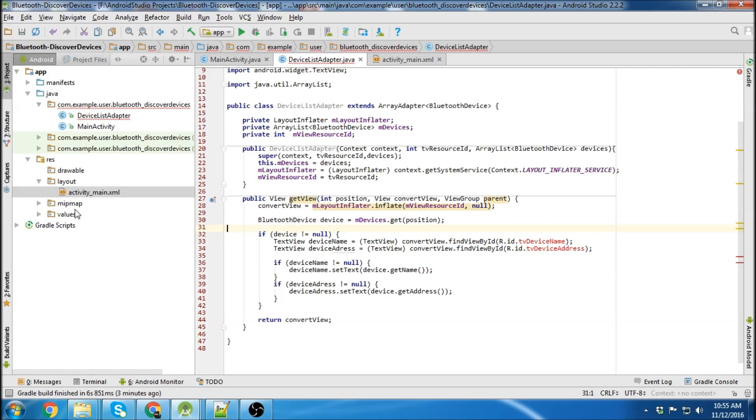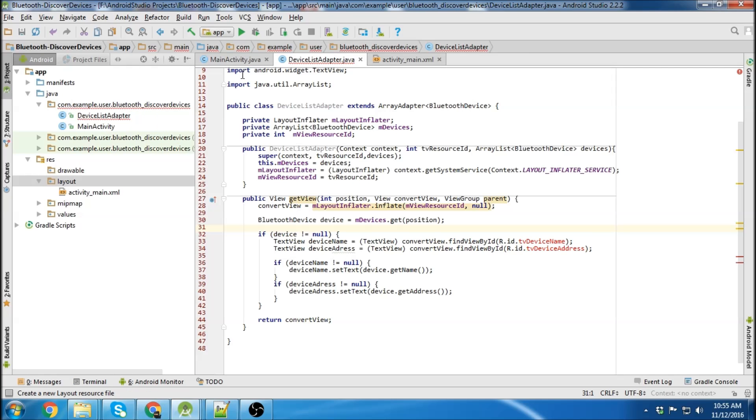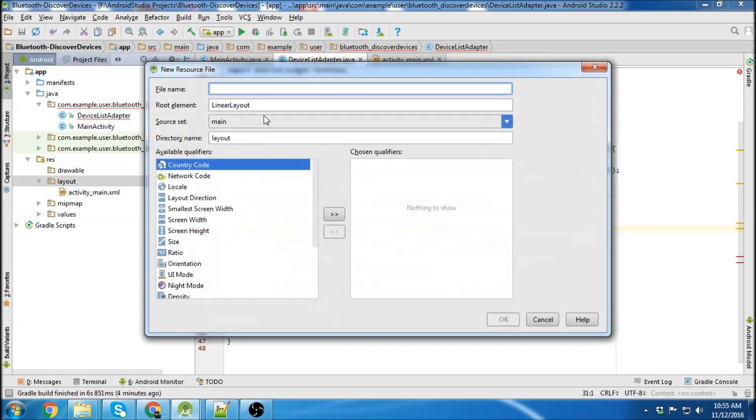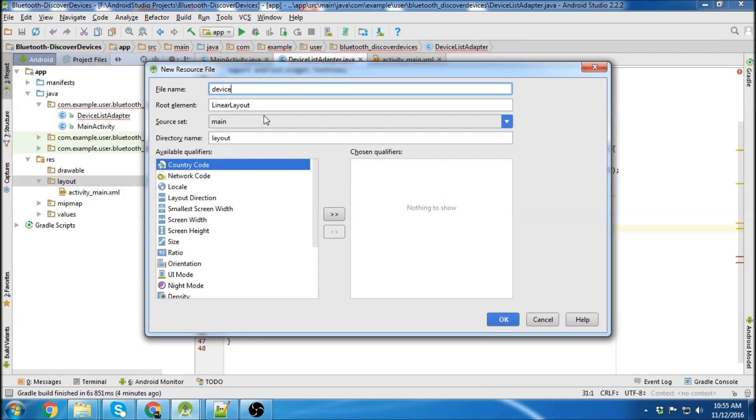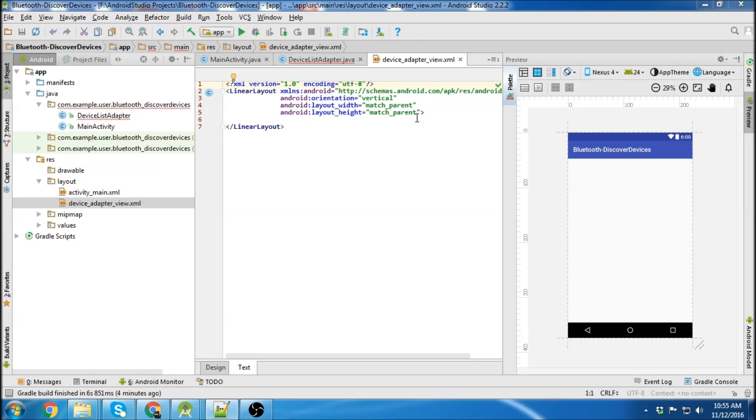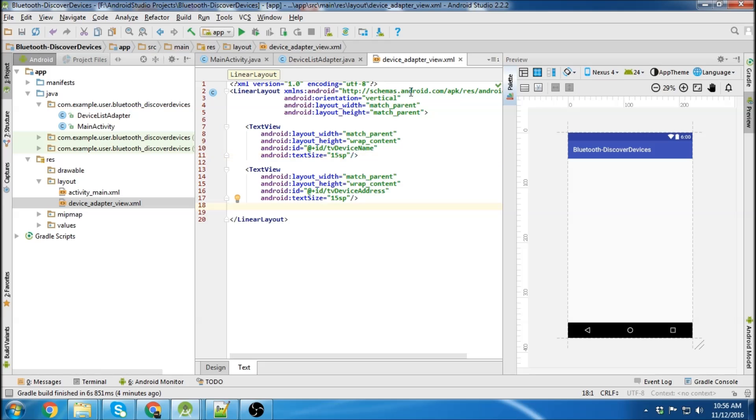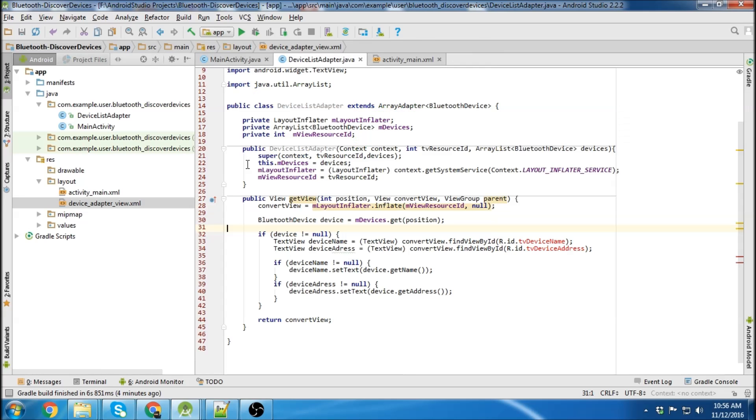The next thing we're going to do is create a new layout class. We're going to call it device adapter view. And the first thing is throw a text view in there to display our devices, and one more text view to display our device address. Pretty straightforward. We're done with this class.